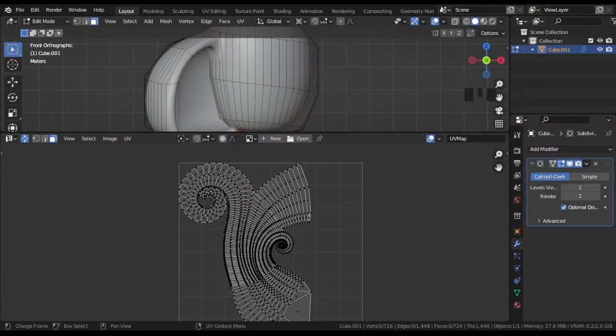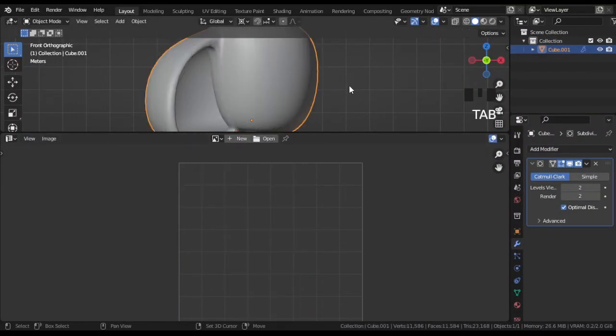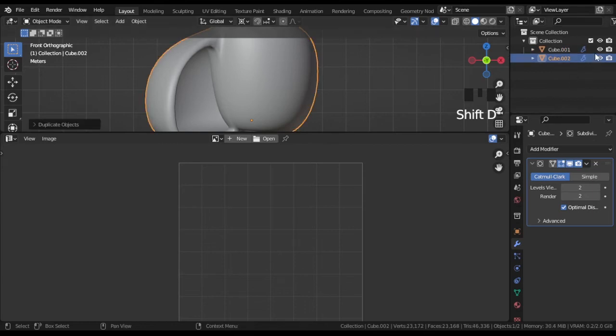To make lines along the spiral, I duplicated my mesh, applied the modifier and selected faces that I wanted.